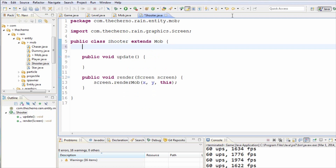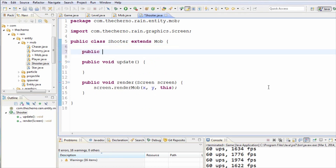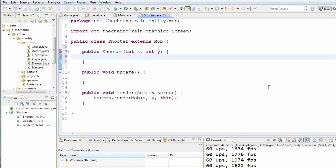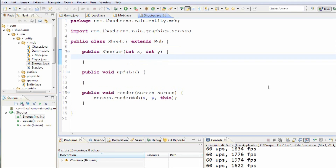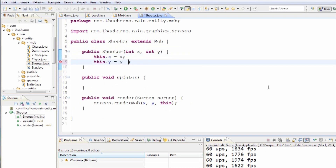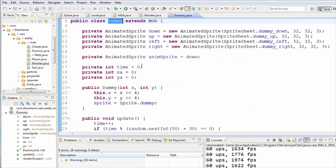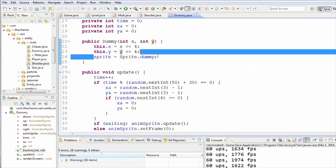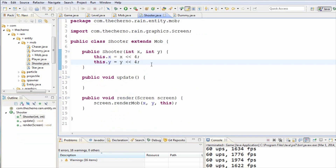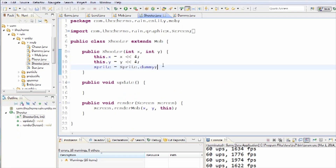One thing we should do is set X and Y in the constructor. So we'll make a new constructor called public Shooter, and set int X and int Y into the parameters. We'll assign this.X equal to X and this.Y equal to Y — in fact, we'll shift it left by 4, which is the same as multiplying by 16. That's what we did in pretty much every other mob. We should also set the sprite to be dummy — not going to do anything fancy, it's just going to look the same as a dummy sprite.